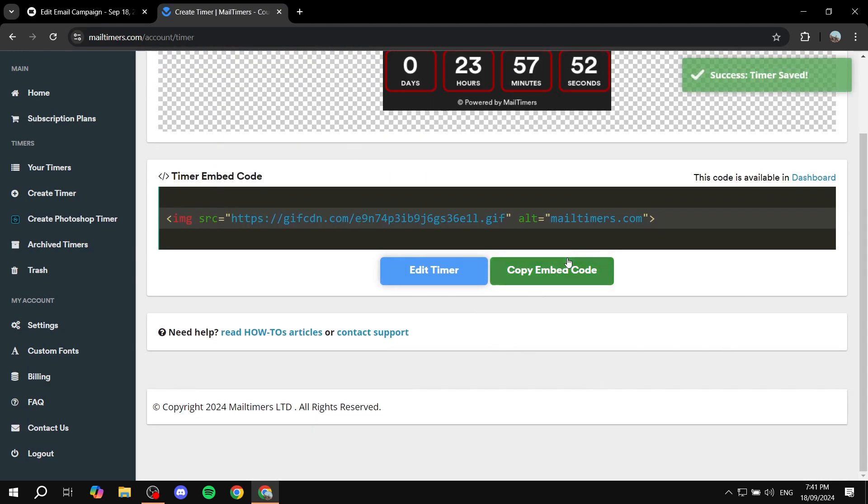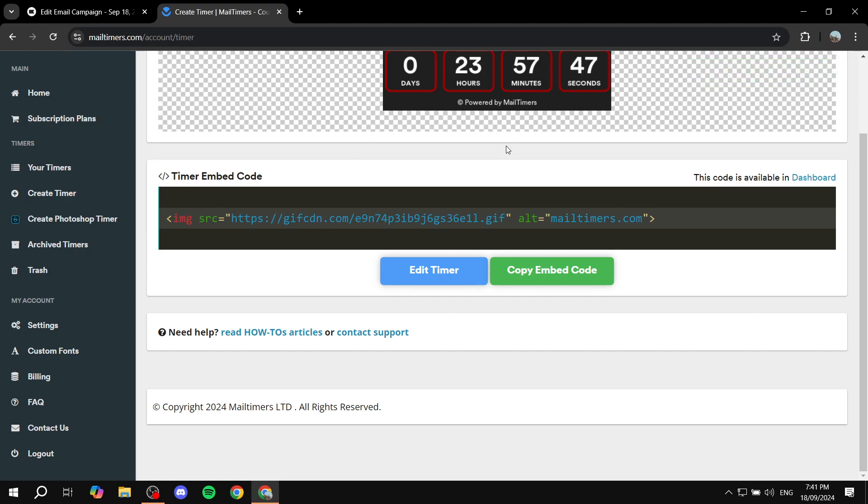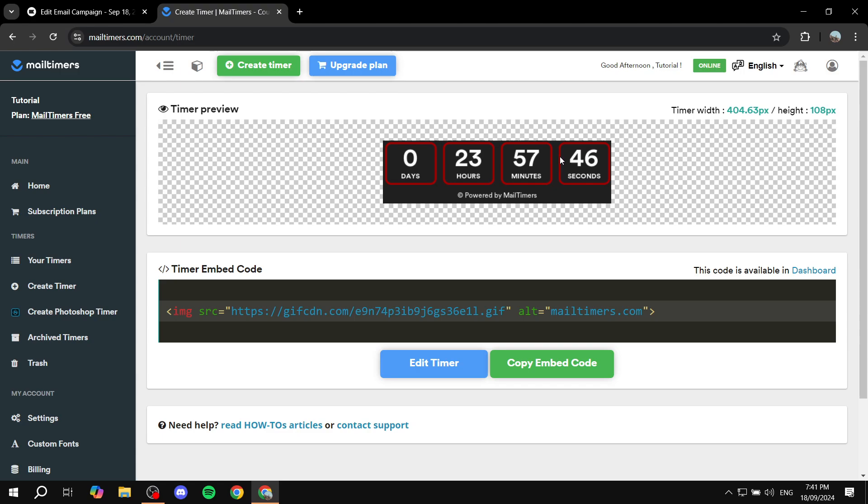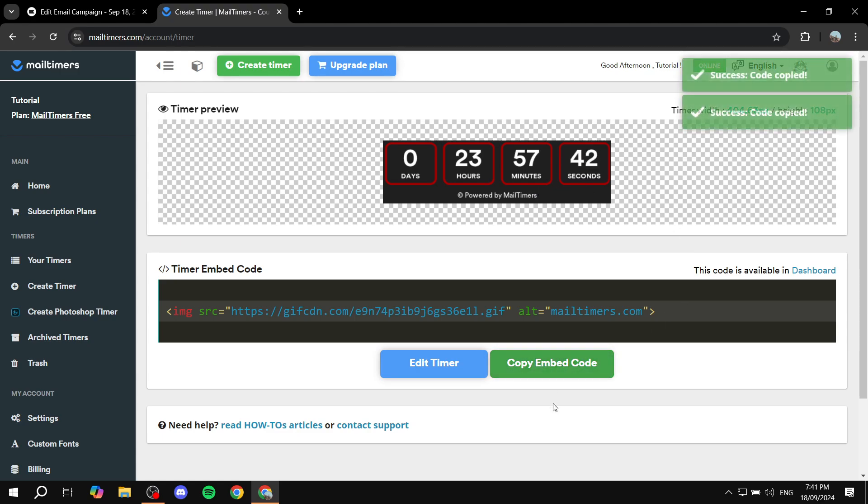Now once we click on save we are pretty much done actually creating the code or creating the timer. I mean what we need to do is now just copy embed code, and now it should say that the code is copied.